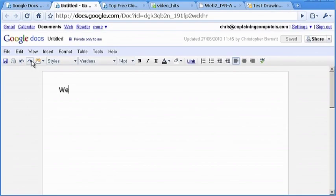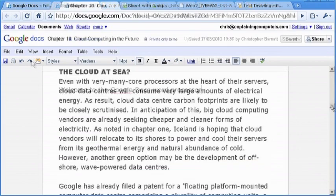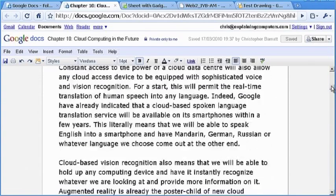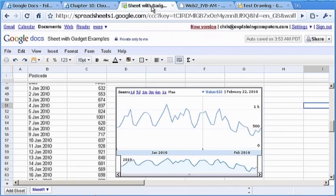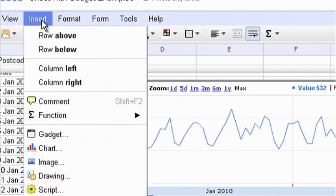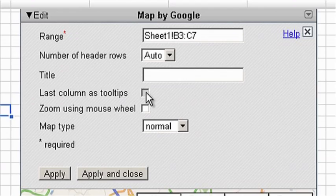The Google Docs word processor is basic but fast and stable, and I have personally already used it to write an entire book. The Google Docs spreadsheet is also very solid, and allows users to insert not just standard charts, but also animated diagrams and maps linked to spreadsheet data.